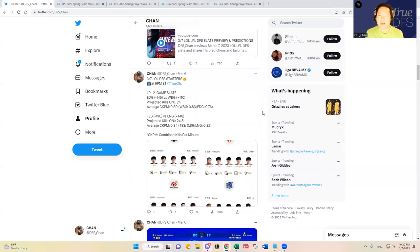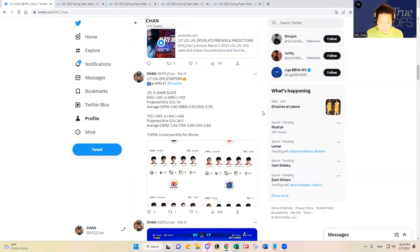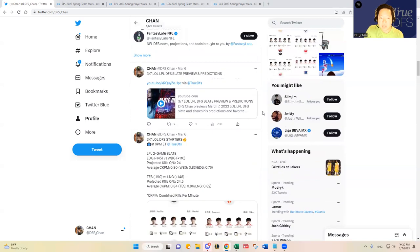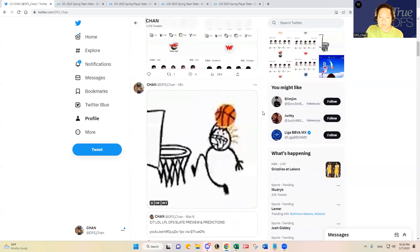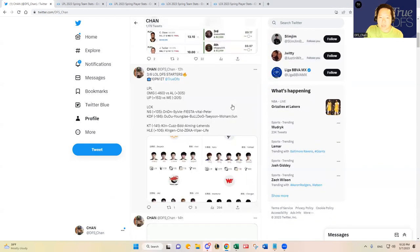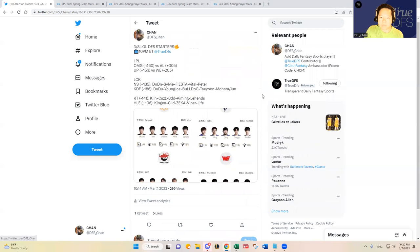I think we got like two to one, two to zero slightly incorrectly, but still nonetheless if you did play DFS based on our predictions and projections, you would have had a profitable day. So yeah, let's continue that hot streak.